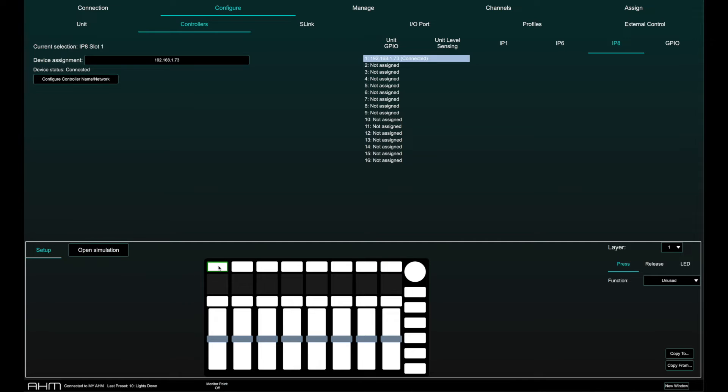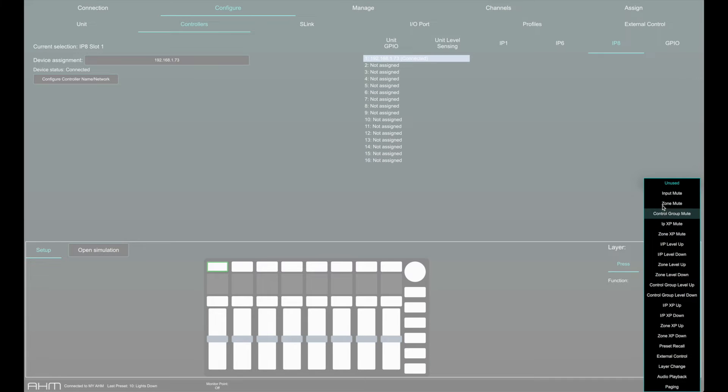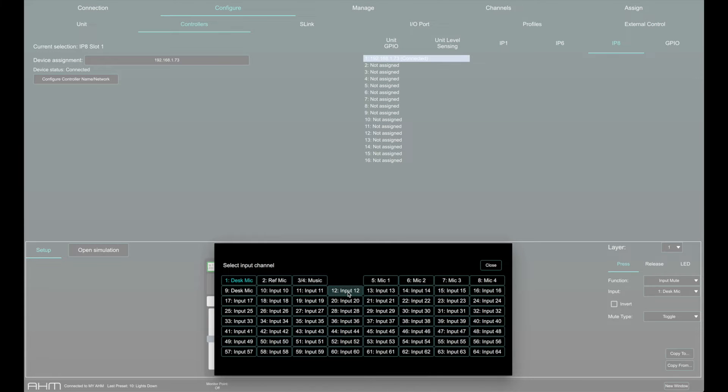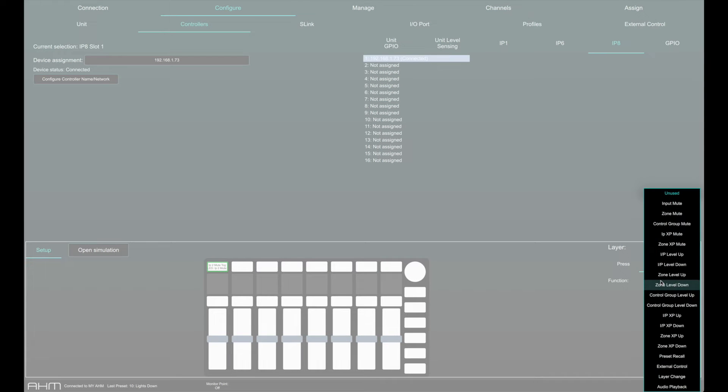To configure a function, select the softkey, rotary or fader you would like to configure and select the function and associated parameters from the drop-down menus. Softkeys and GPI can have different press and release function states if required.